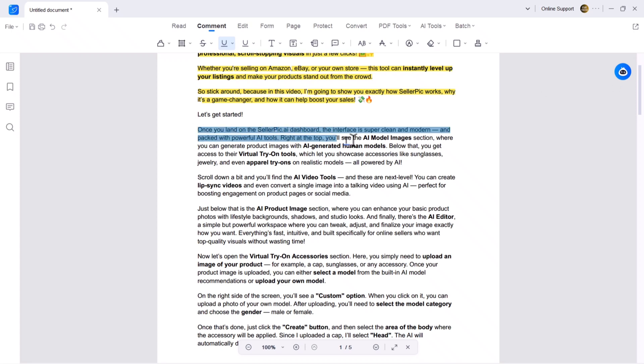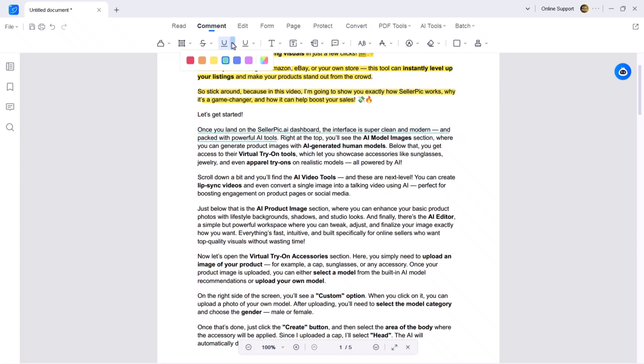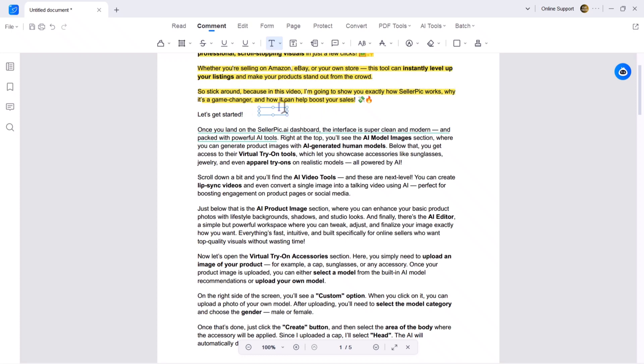In the underline tab, emphasize key lines by underlining them in the color of your choice. Next we have text annotation. Want to add your own notes? Click on the text annotation tool and type directly on the PDF.